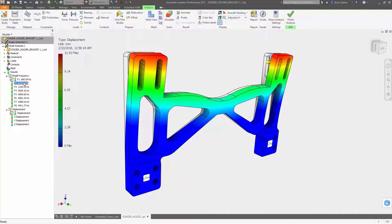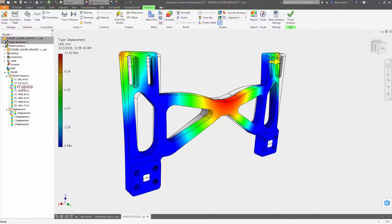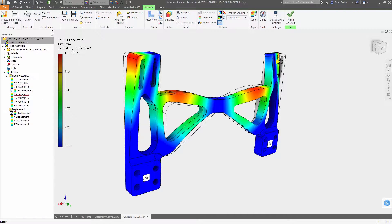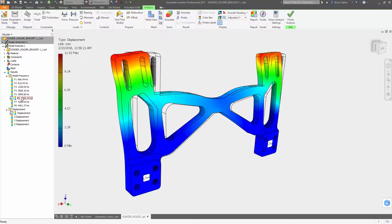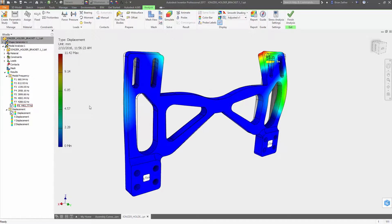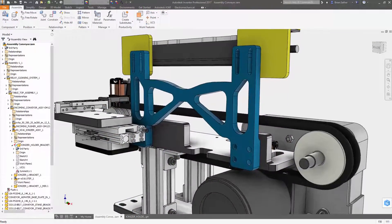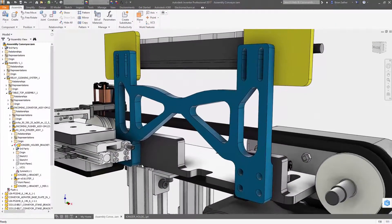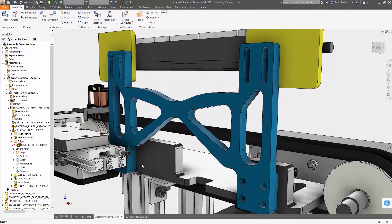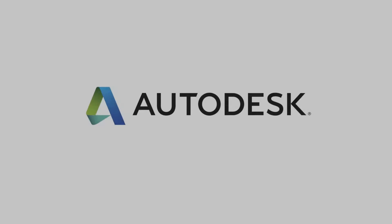With Shape Generator inside Inventor 2017, you have more control over how geometry gets created so you can explore more possibilities and build efficient, lightweight products.